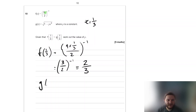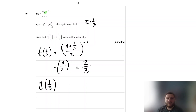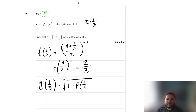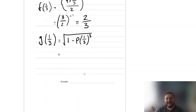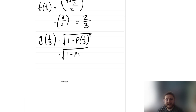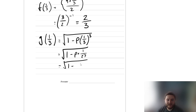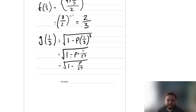What about g of a third? We want to work out what p is, but we can sub in a third in place of x. So g of a third is equal to the square root of 1 take away p times one third cubed. One third cubed is one over 27, so this becomes the square root of 1 take away p over 27.